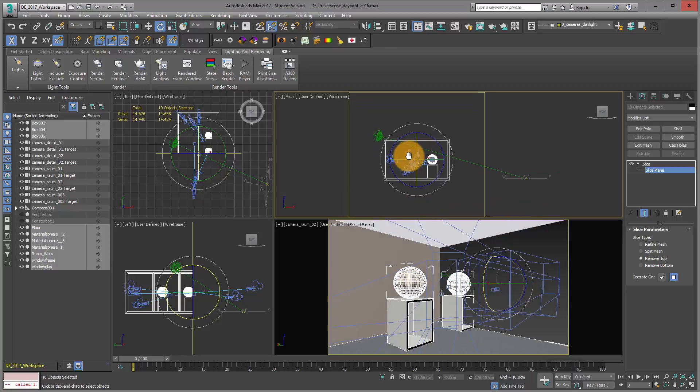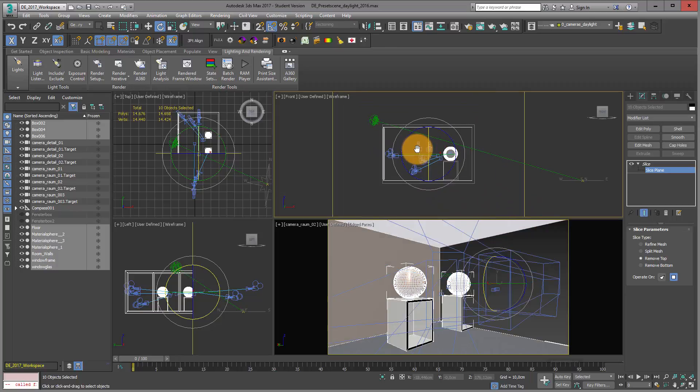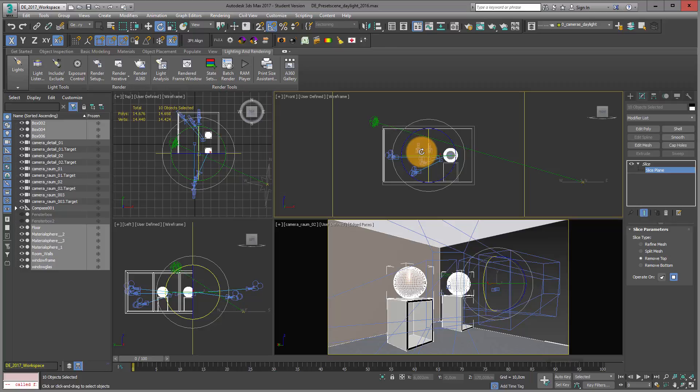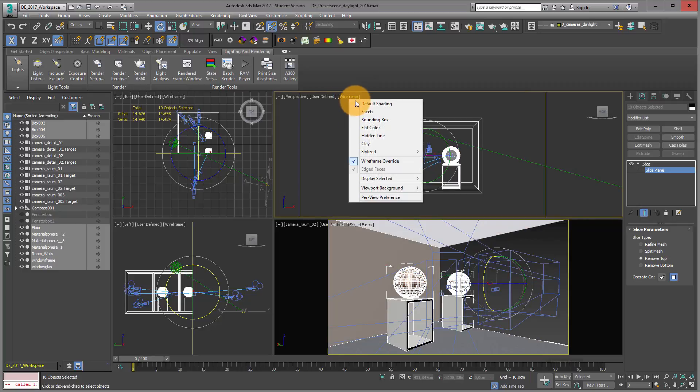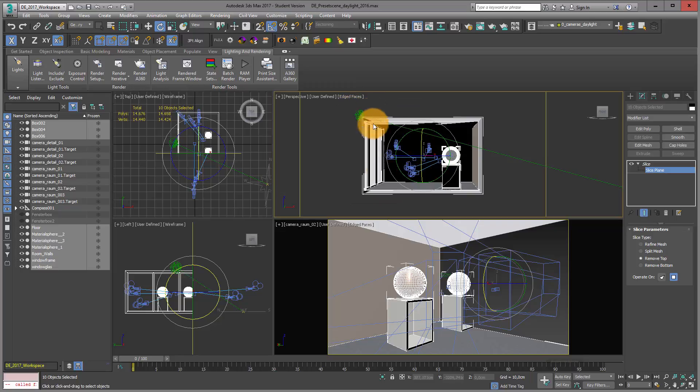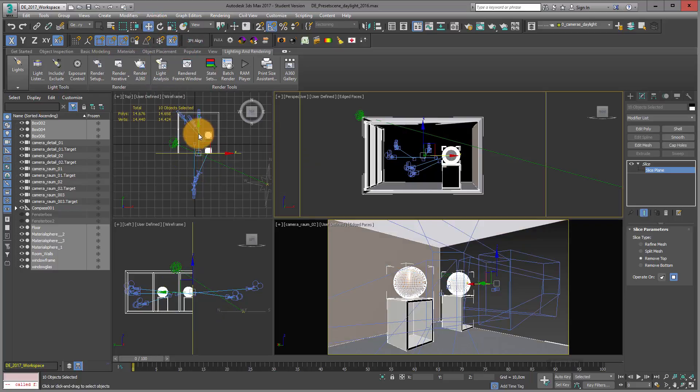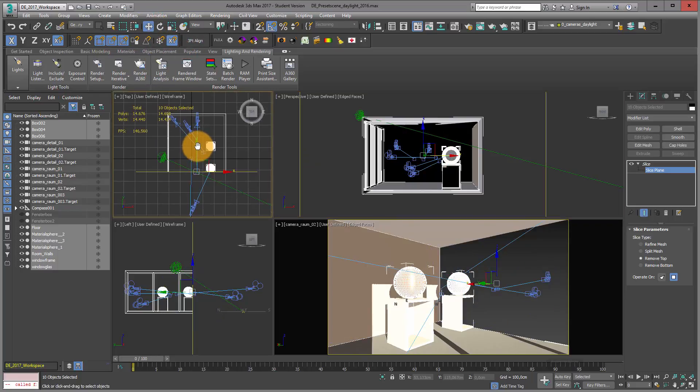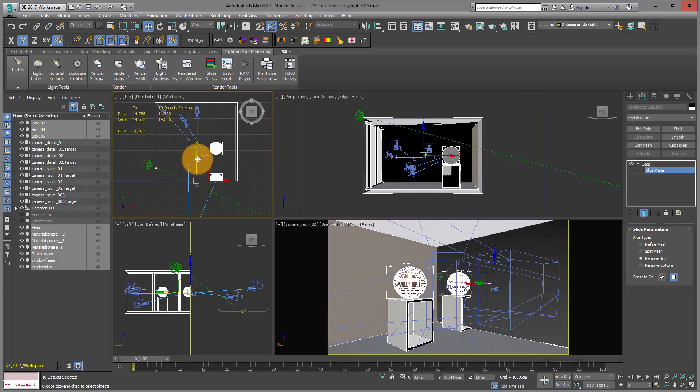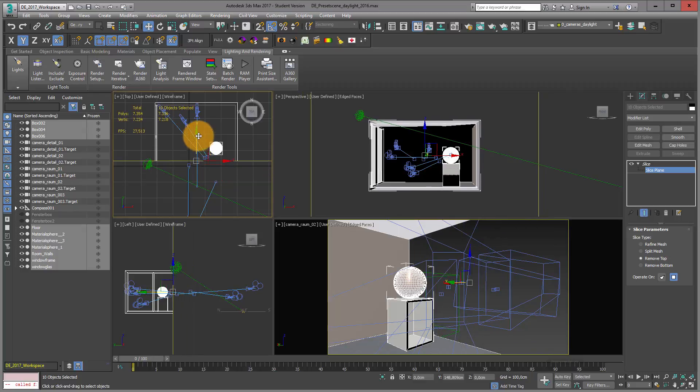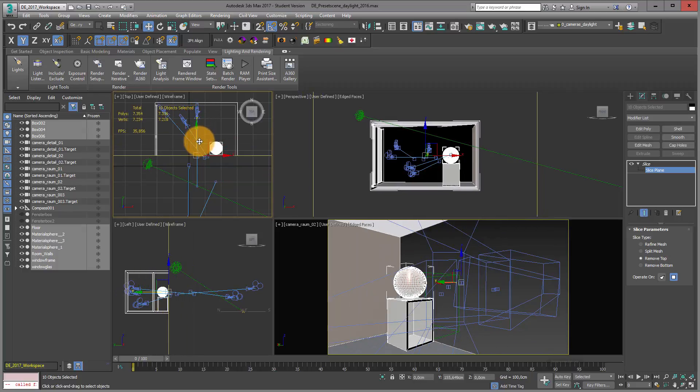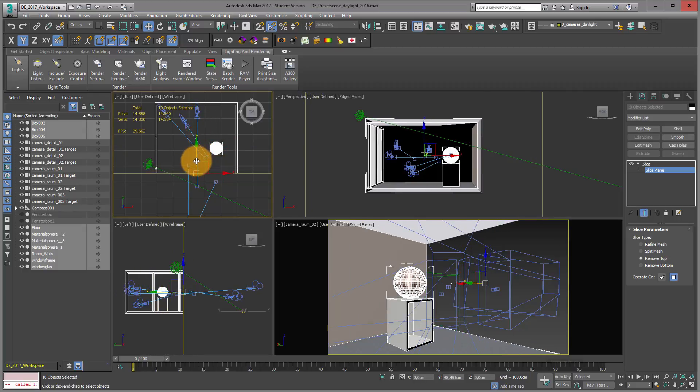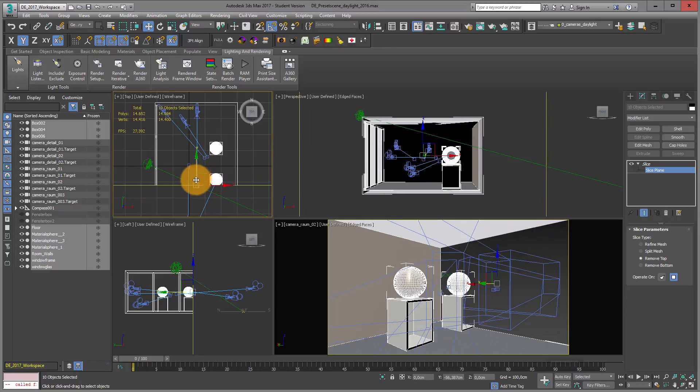If I now zoom into my front viewport and press P for perspective, you can see I've already produced a nice perspective sectioning. I can also move my sectioning plane and see what happens.